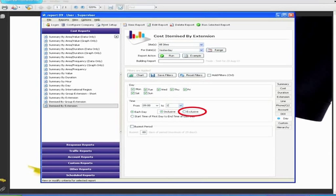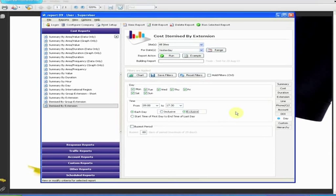You set the FROM field to 0900 and the second to 17:30, then click the EXCLUSIVE radio button. What this does is to run through all the call data for the selected period and only returns those calls which fall outside the normal office hours. In other words, any calls that were made when the office was closed.